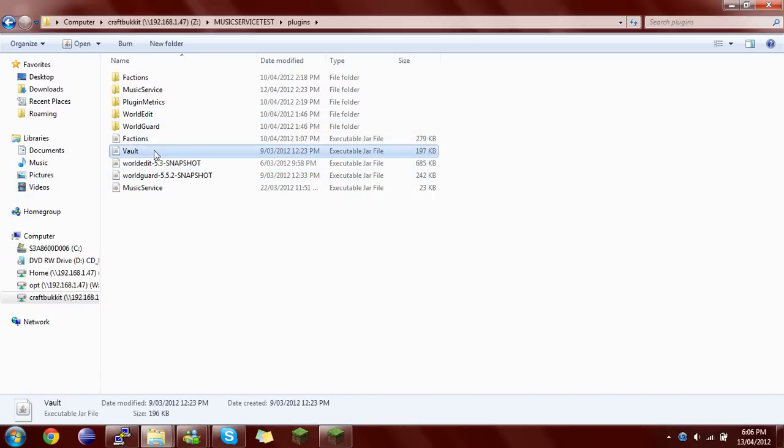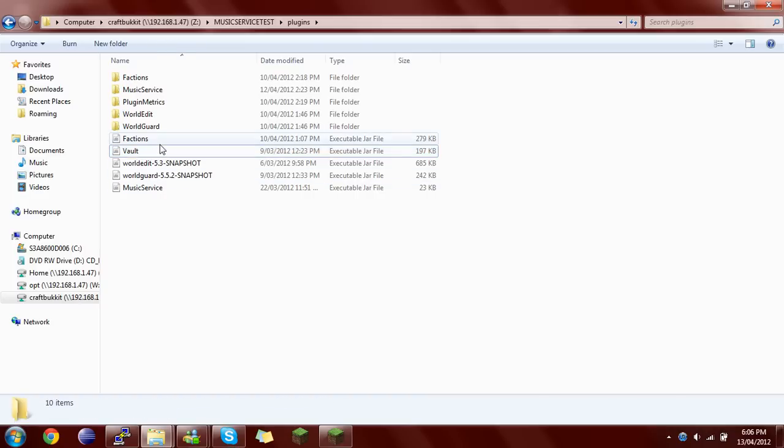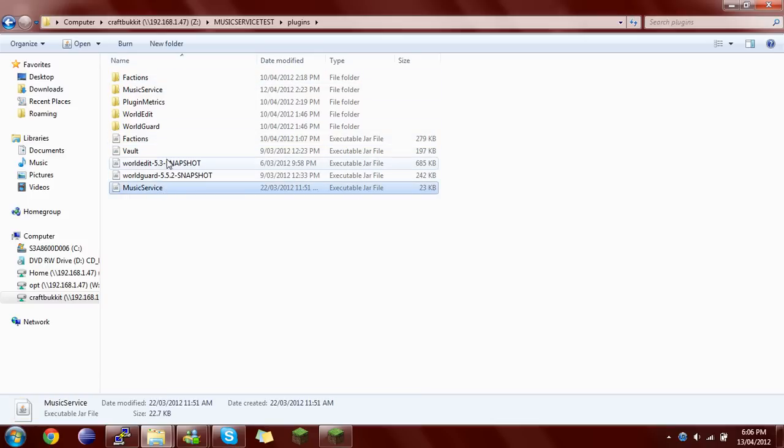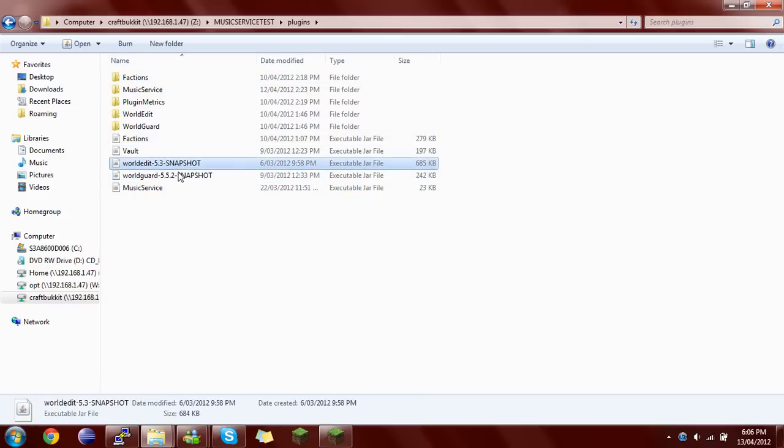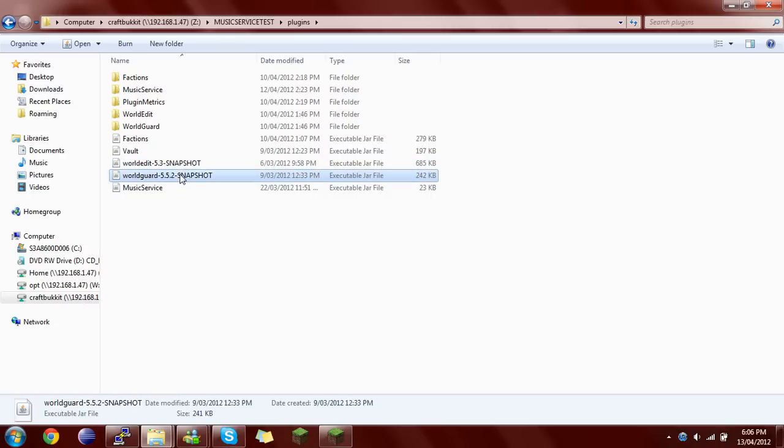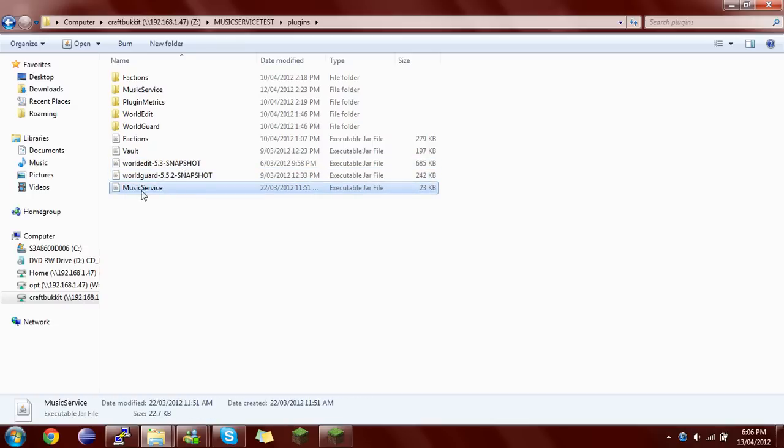Vault is a soft dependency, which means you don't need it, but it complains if you don't have it. Factions and the rest you need, otherwise this will not boot. I'm not sure whether these are hard dependencies, but it helps to have them because WorldGuard regions - Music Service will have region support very soon.